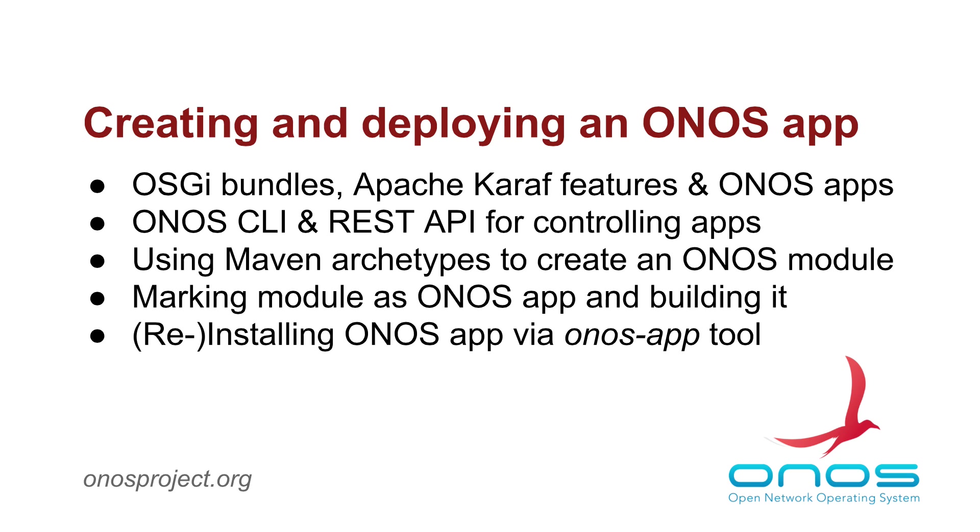Hopefully this screencast gave you some insight on what is involved in building and deploying an ONOS application. Have a great day and happy coding.